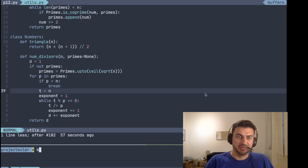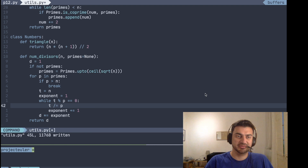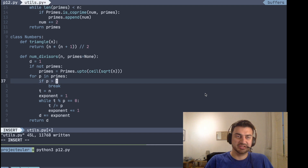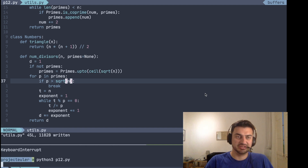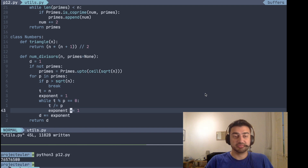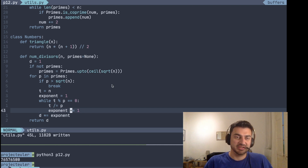We need to fix this: the primes generation should be outside of our while loop. Also, we need to actually check against the square root of n, not n itself. After killing the process and fixing that, it should be a little bit faster. There are better ways, but for now I'm satisfied with the solution.